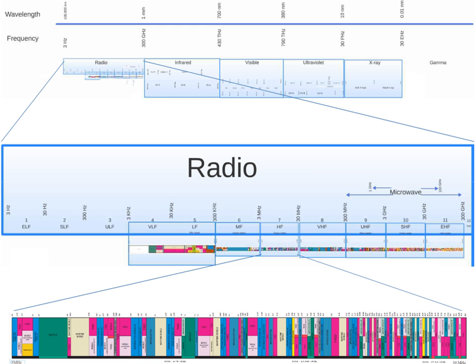The HF band is a major part of the shortwave band of frequencies, so communication at these frequencies is often called shortwave radio. Because radio waves in this band can be reflected back to Earth by the ionosphere layer in the atmosphere, a method known as skip or skywave propagation, these frequencies are suitable for long-distance communication across intercontinental distances.